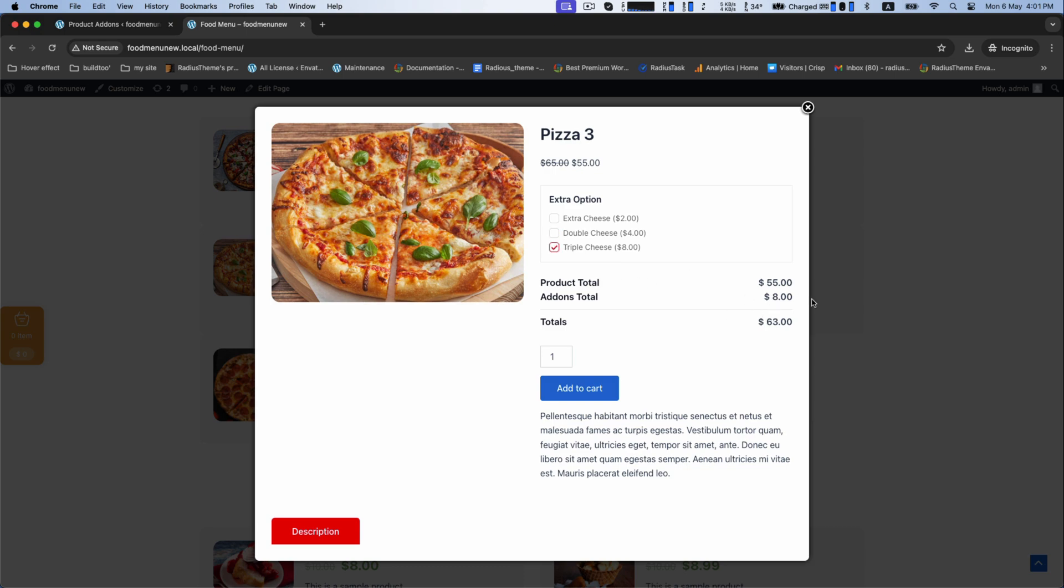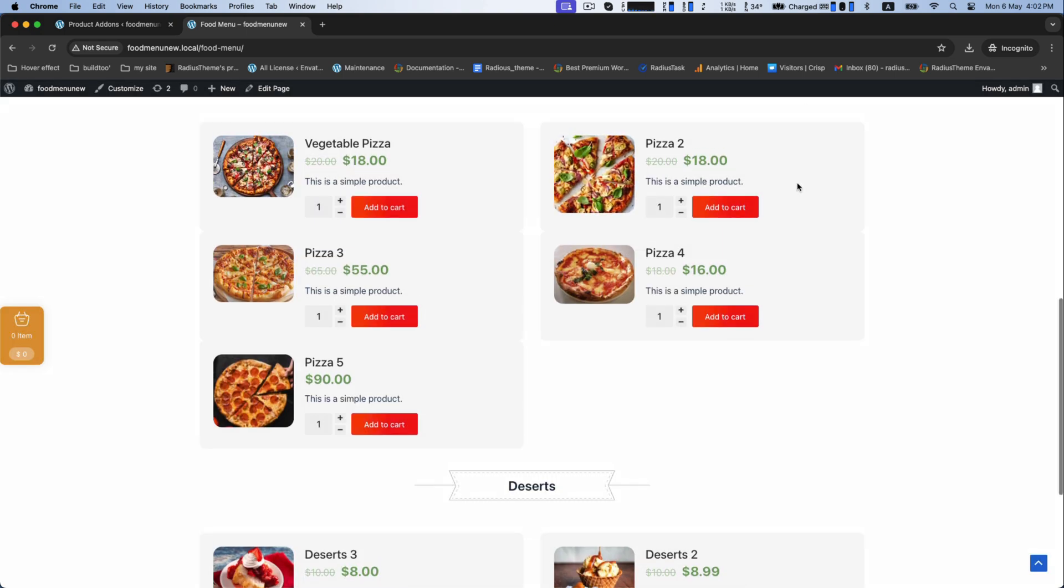This is how you can easily add product add-on in food menu plugin. Thank you for staying with us.